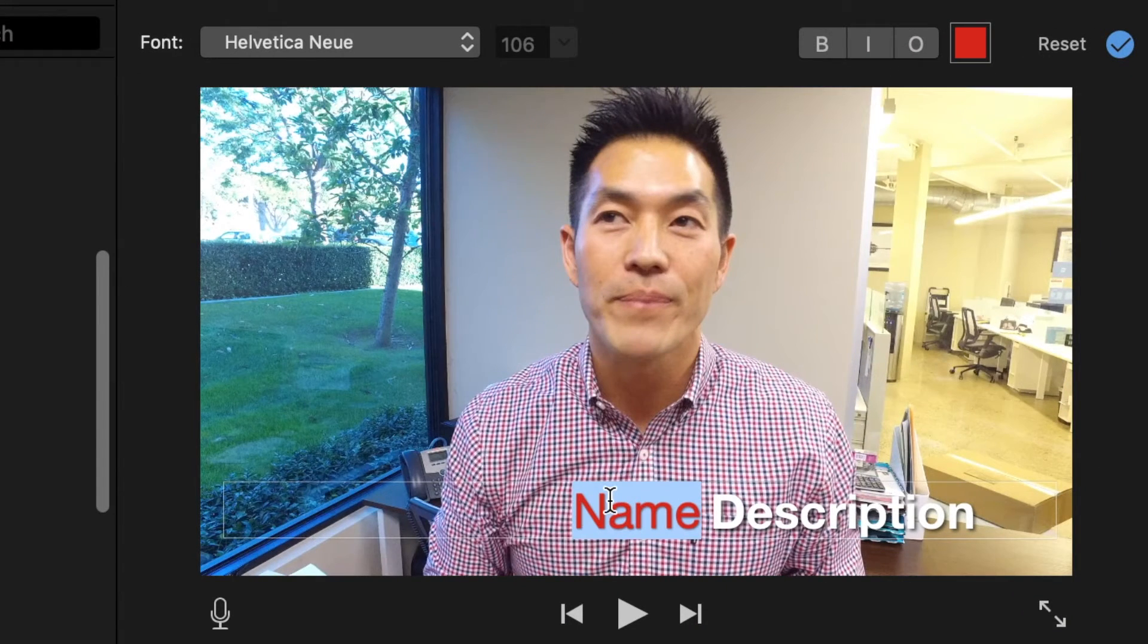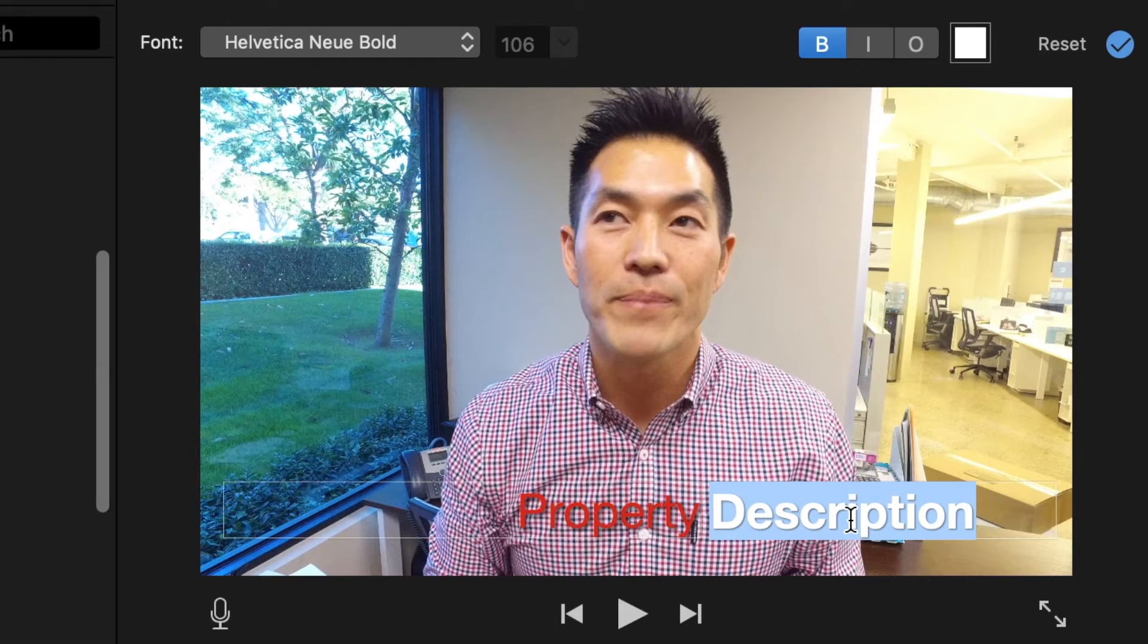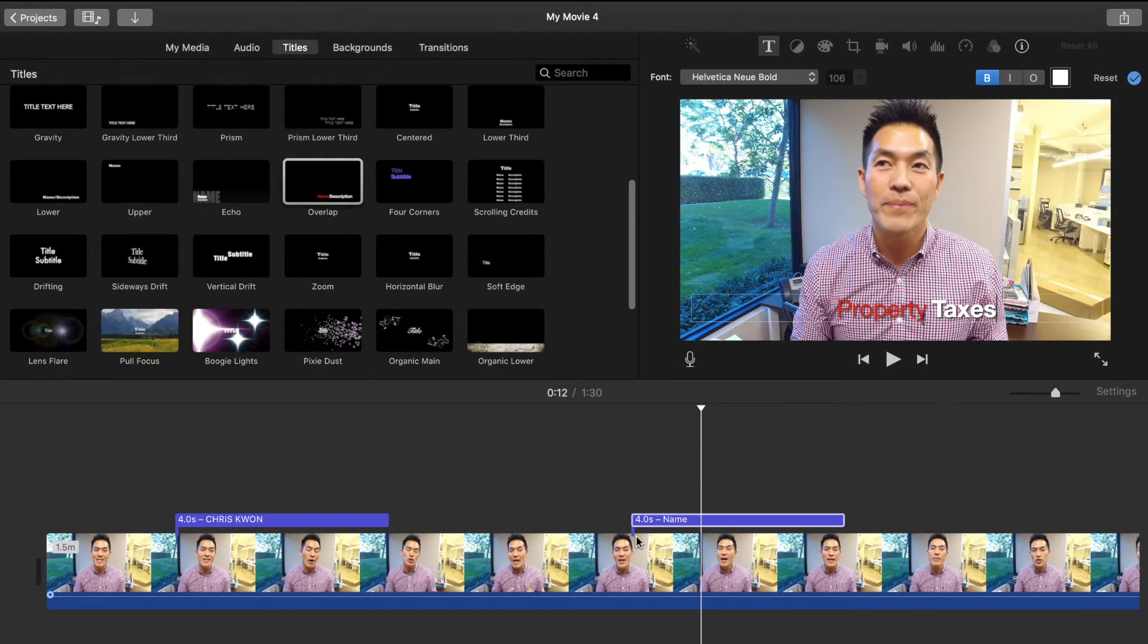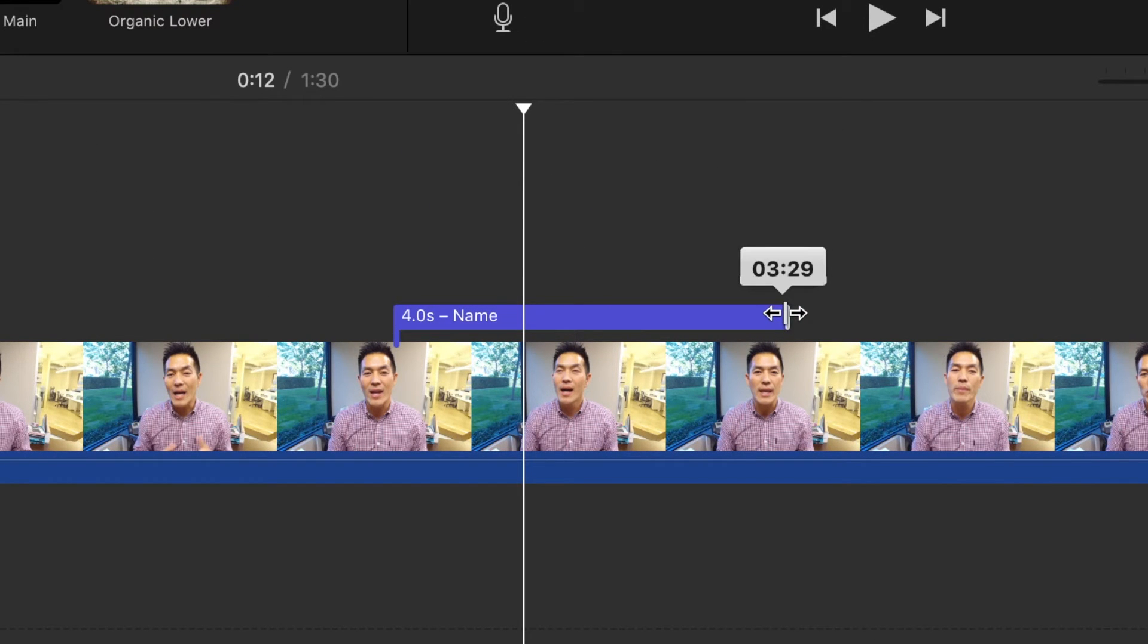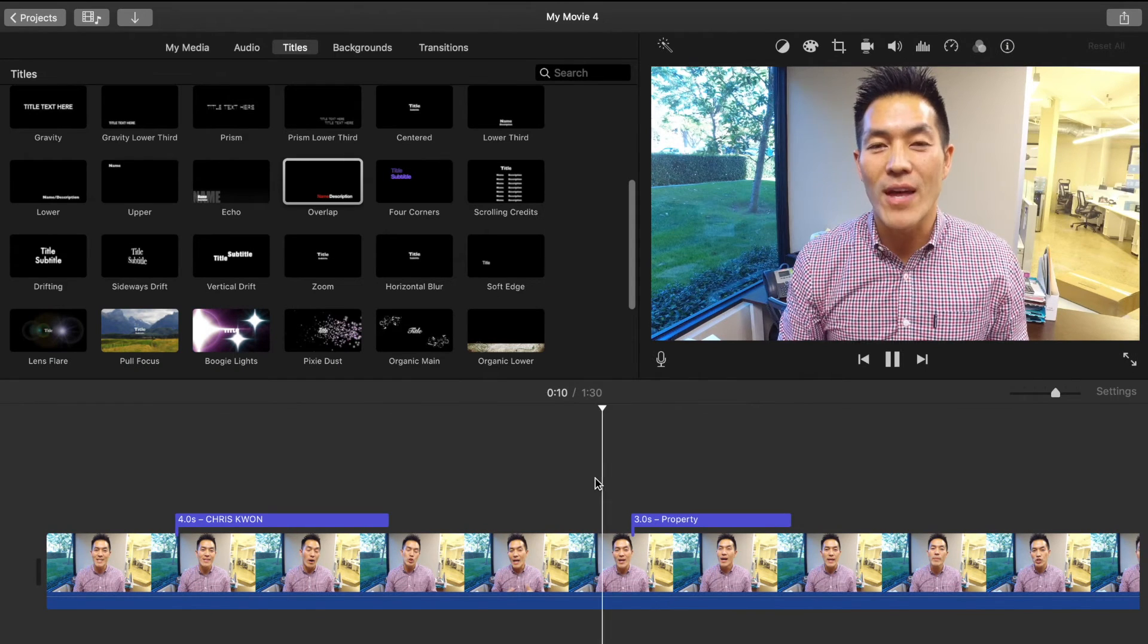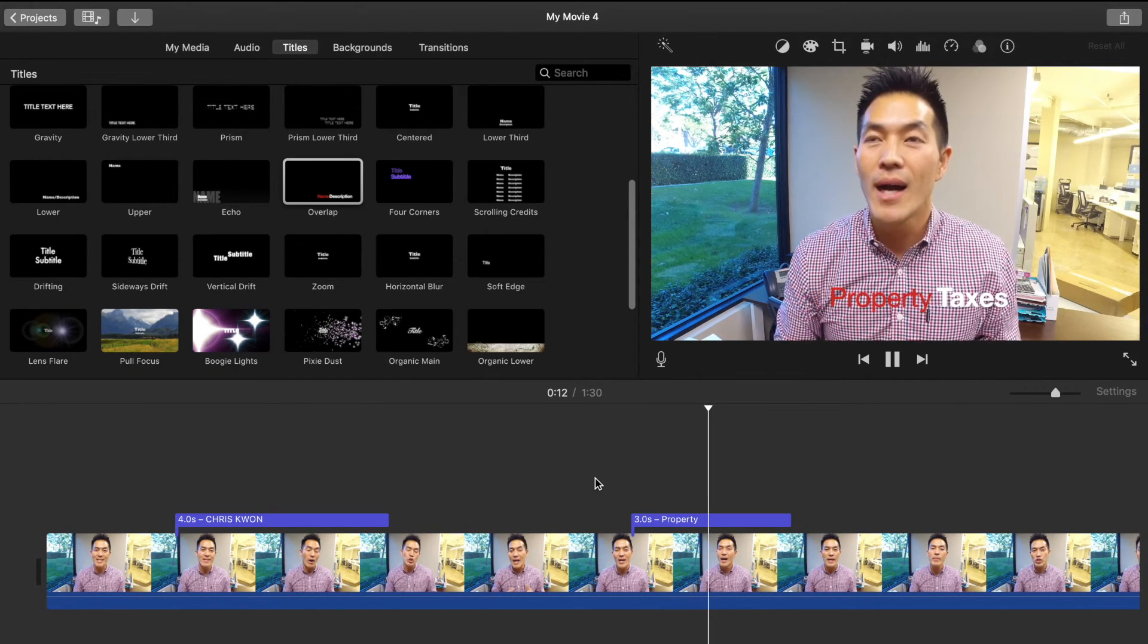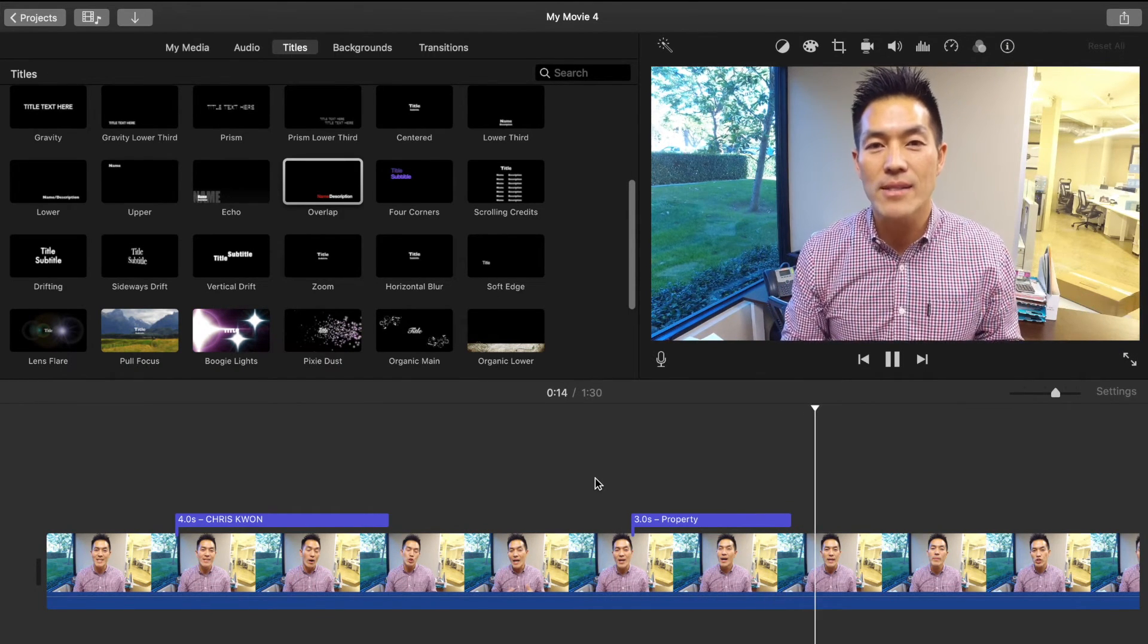Same thing. You just go up to the top over here, double click on this property, click on the other one to change it to taxes. Let's say you only want this to be three seconds long, go ahead and decrease the time and then play it. Boom, there you go, property taxes.